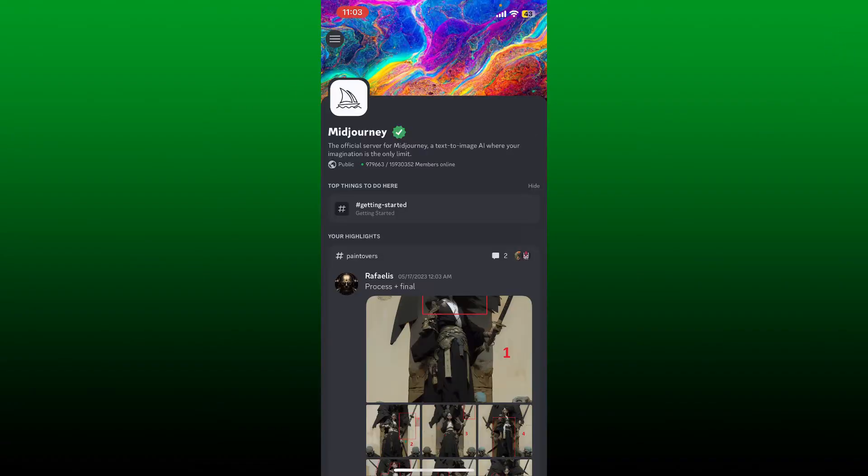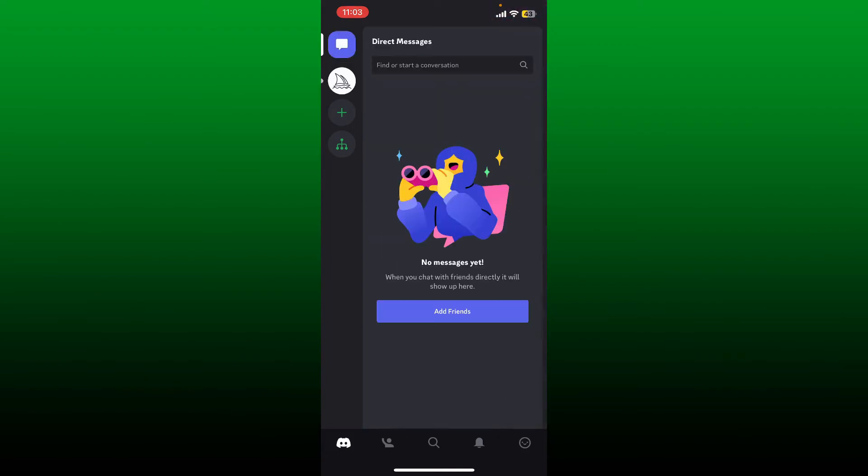Simply open up your Discord application and make sure that you are logged into your account.